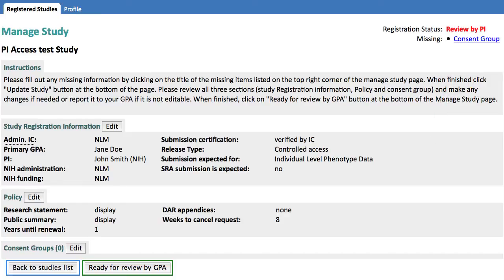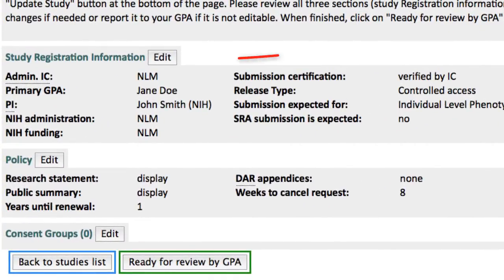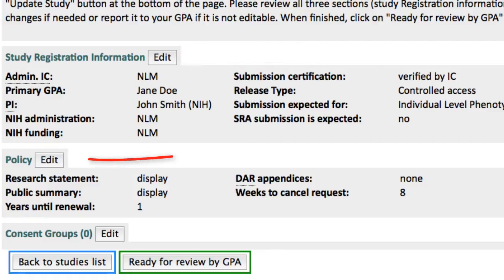I could go directly to that section by following this Consent Group link, but I want to briefly review all three sections: Study Registration Information, Policy, and Consent Group. Let's look at the Information section first.